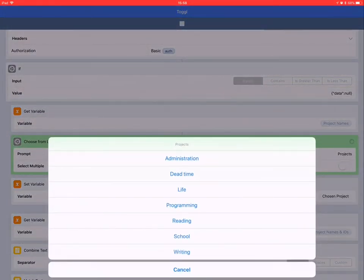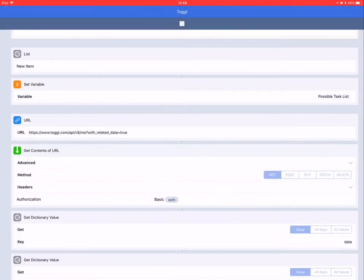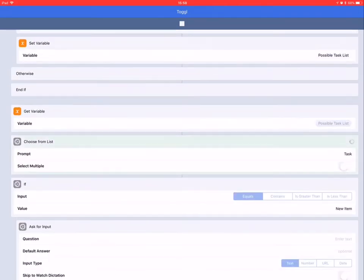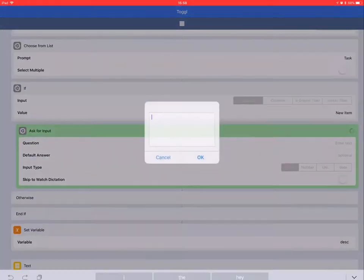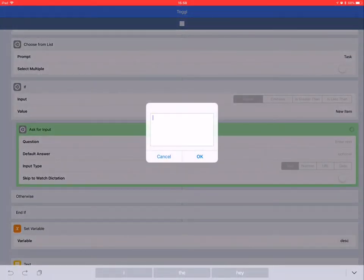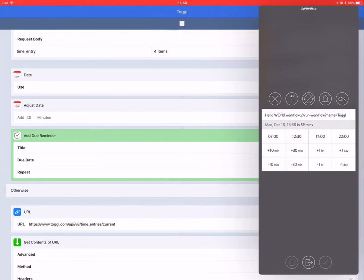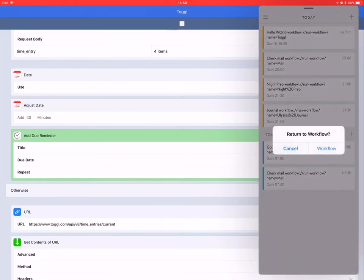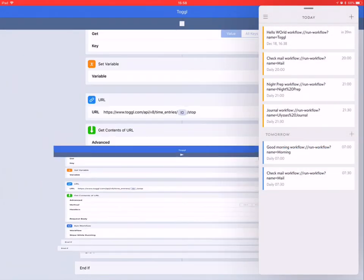It prompts you to select a project, and then gives a selection of descriptions that are dependent upon what has previously been selected, and gives you the option to insert a new name for the description. After which, it creates a Do timer, and the process starts anew.